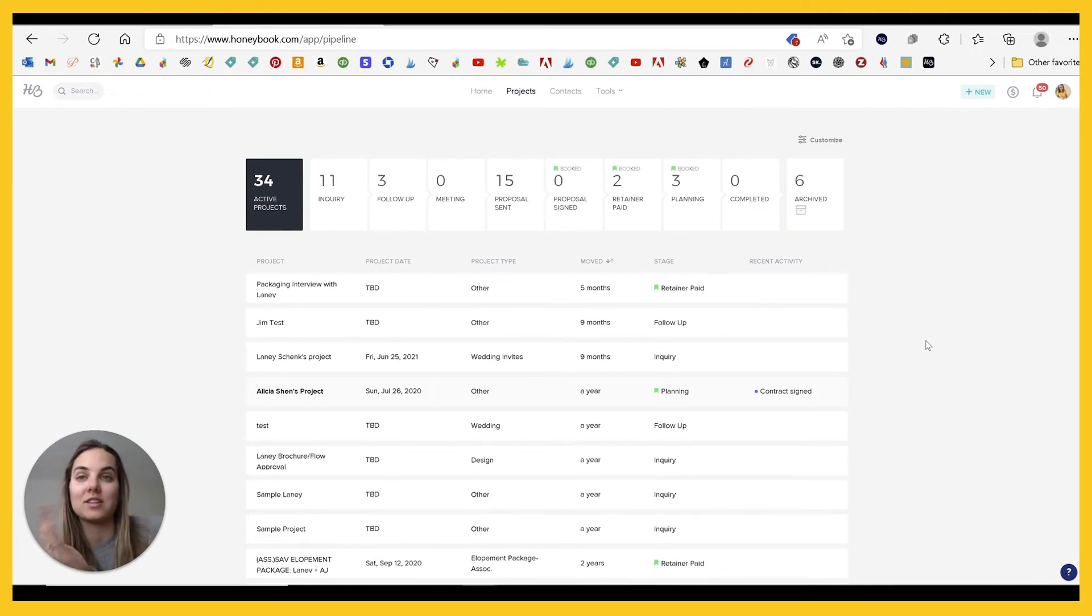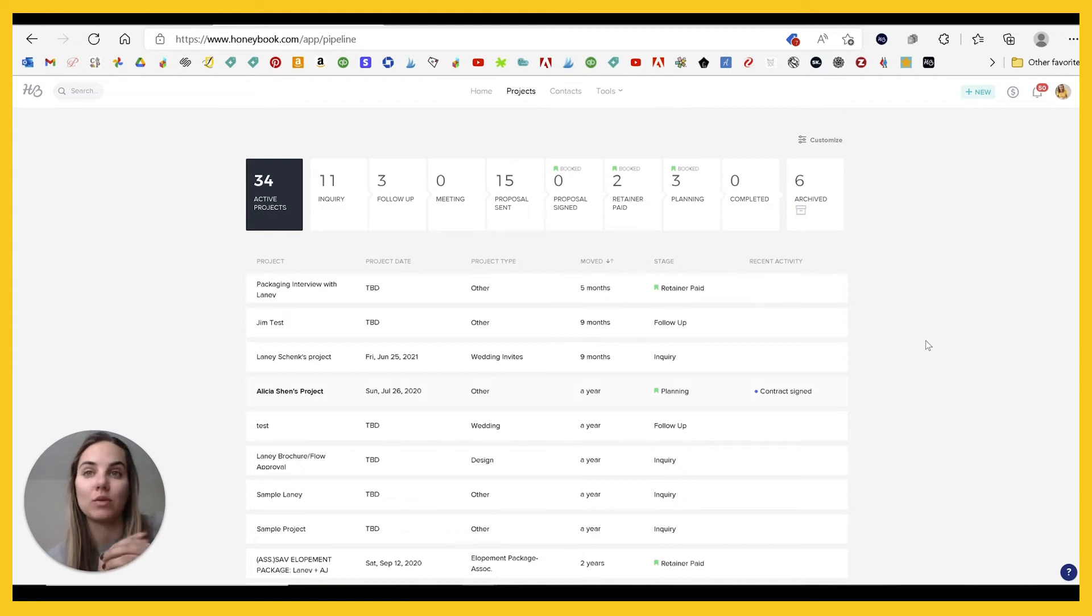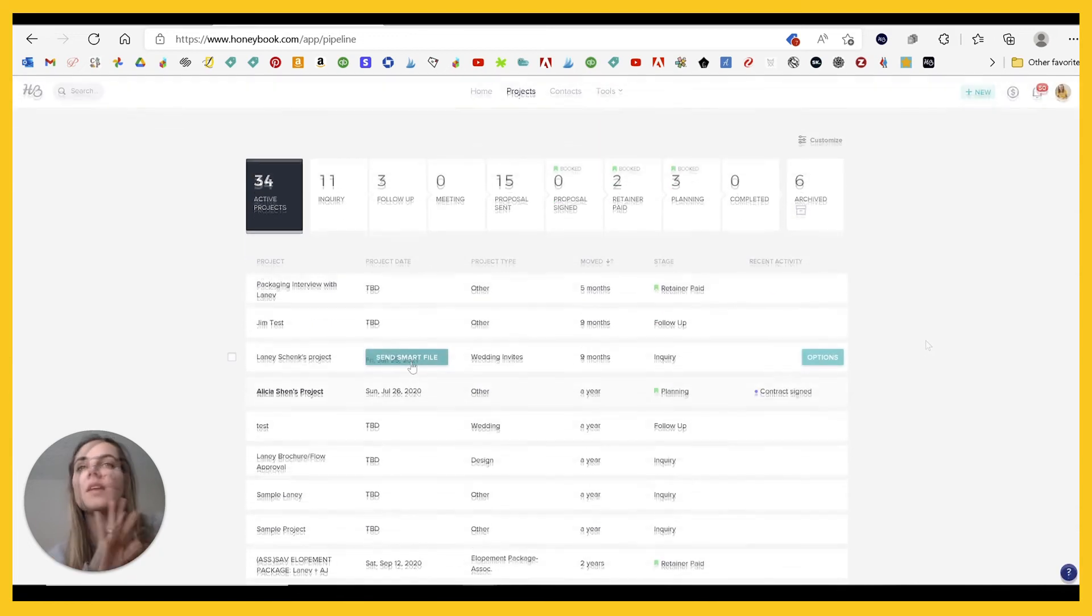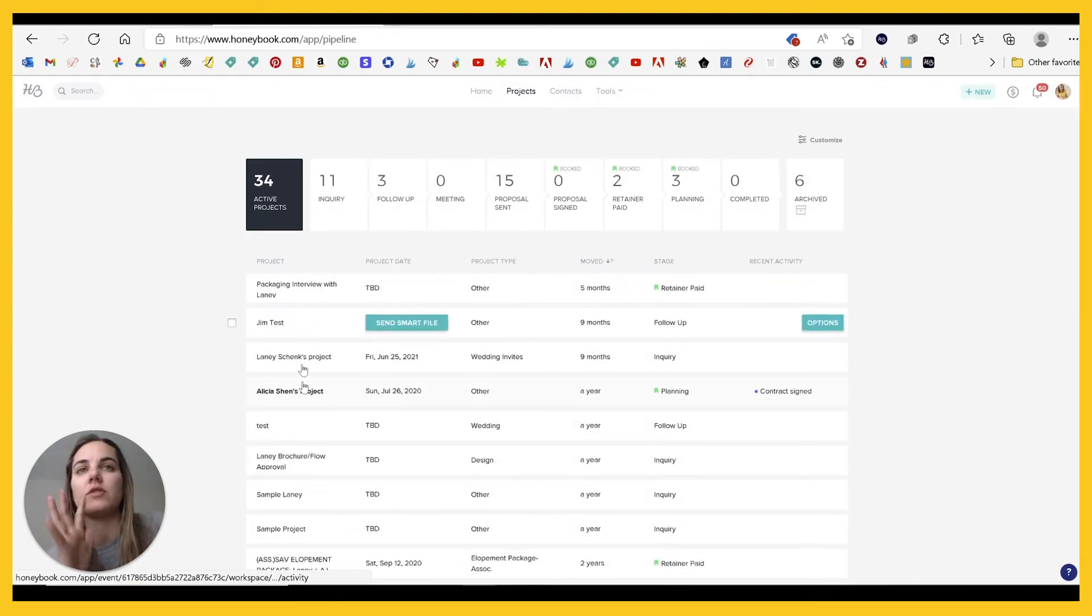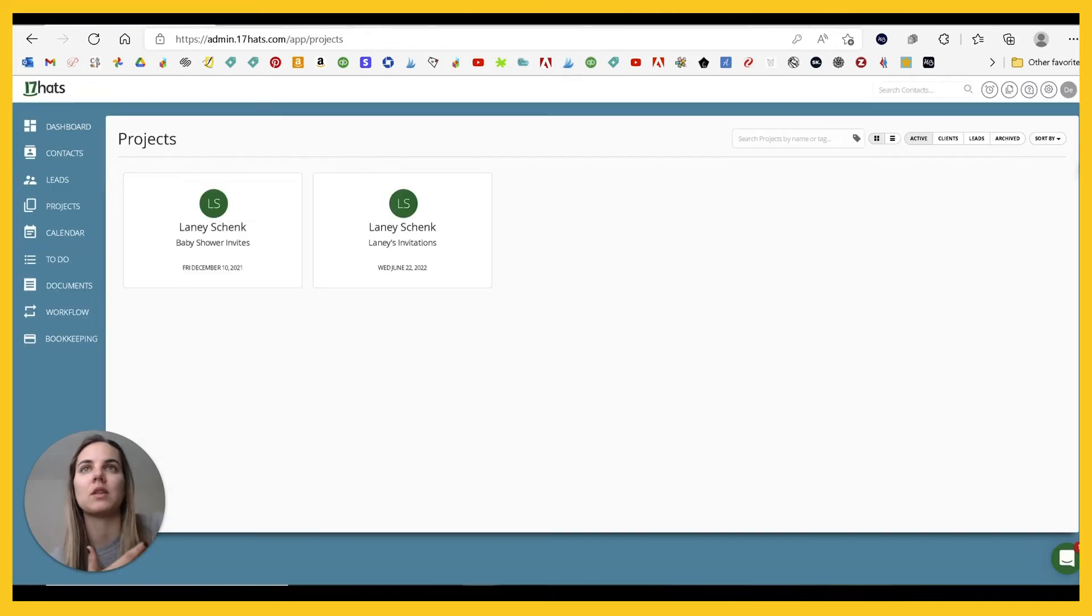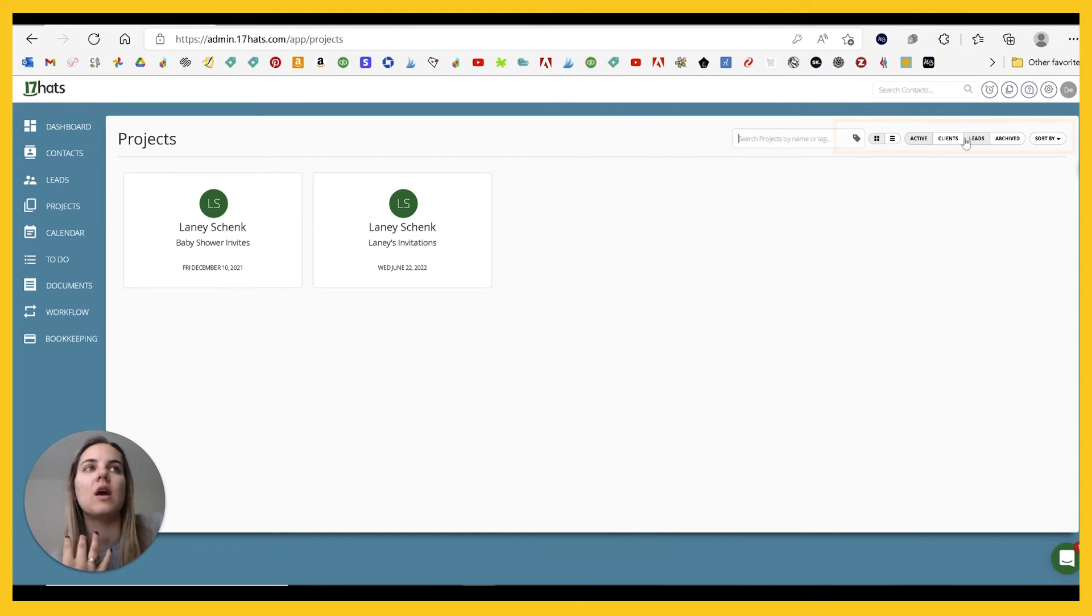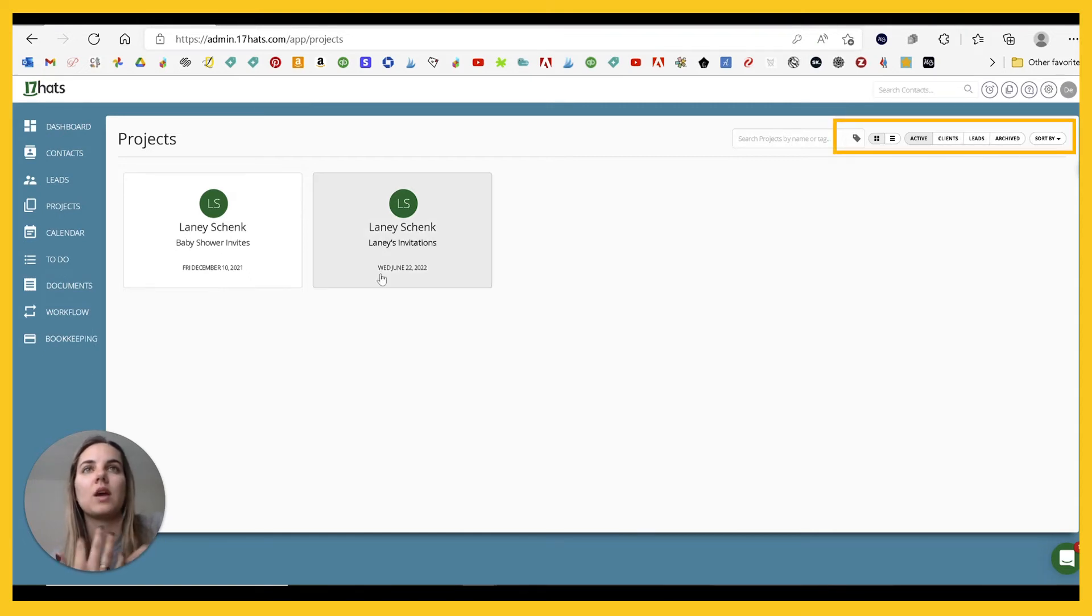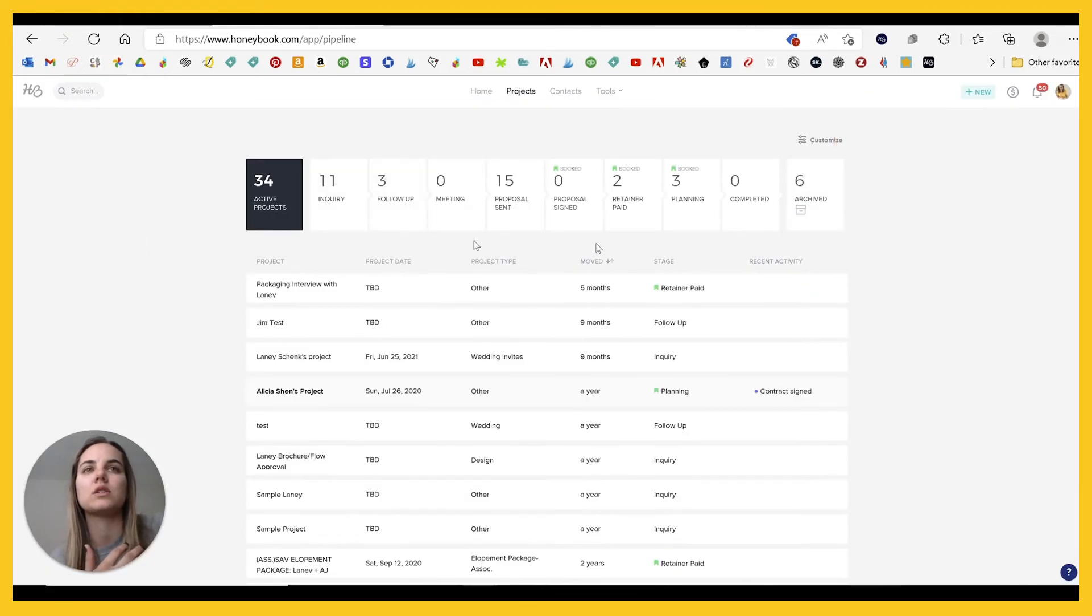One of HoneyBook's big things is that they have an app. I know 17 HATS does as well. HoneyBook works really, really well. Dubsado does not have an app. So if that's something that you really like about 17 HATS, check out HoneyBook. They have a very similar interface. You can just view all your projects and you can customize how they go through your process flow.